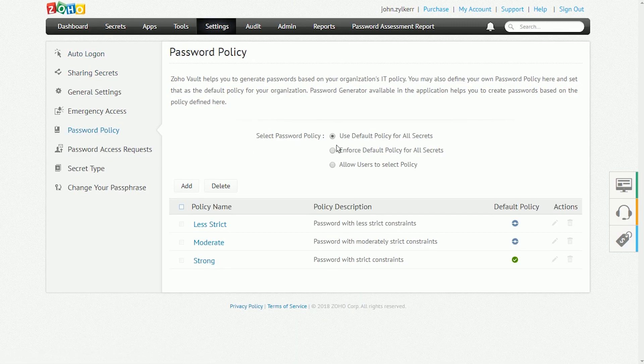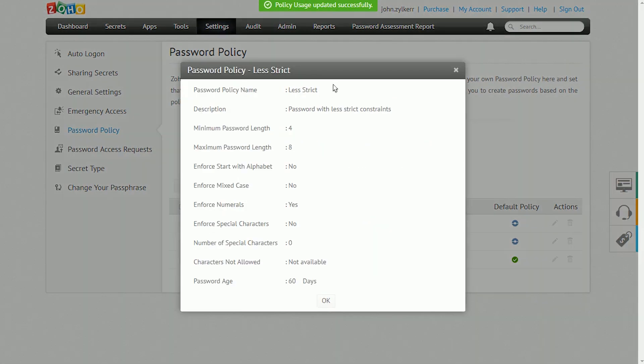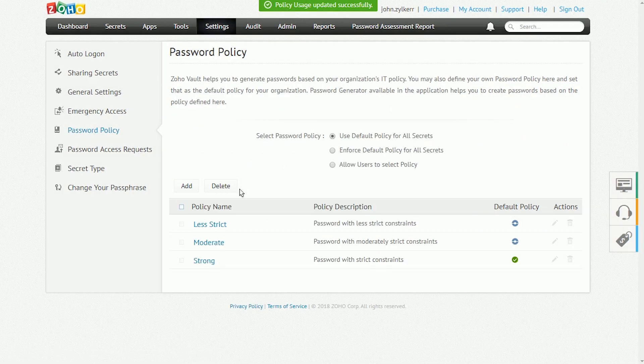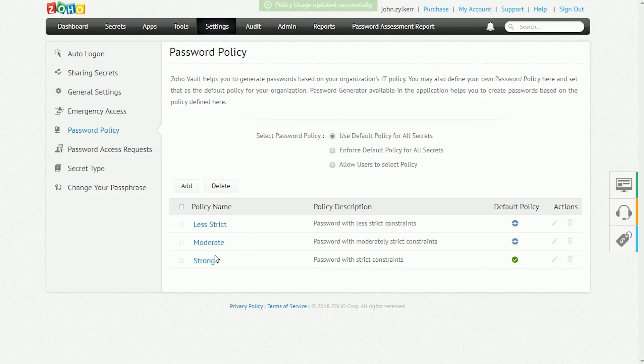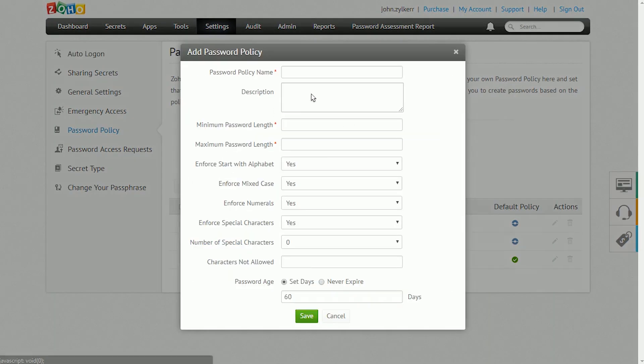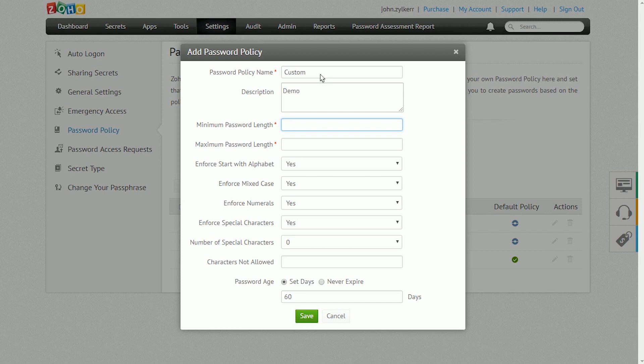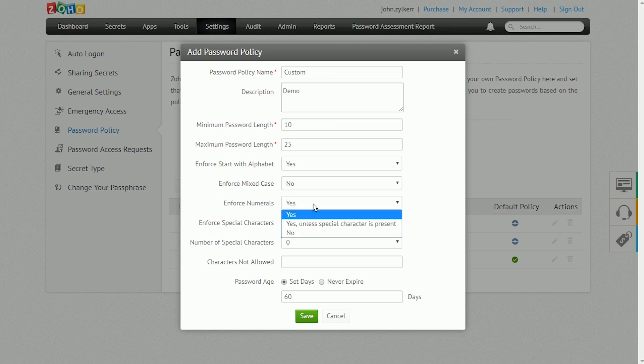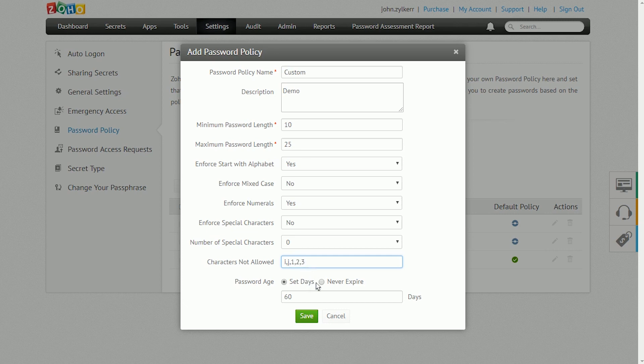Administrator accounts can create, configure, and enforce password policies to users based on their own internal IT standards. They have three options for password policies. They can use the default policy for all secrets, which allows users to add their own passwords or generate a password with a password generator based on the default policy. They can enforce the default policy for all secrets, which forces users to generate a password with a password generator based on the default policy. Or they can allow users to select their own policy. Establishing password policies will help users generate and use only passwords that match your organization's policy.